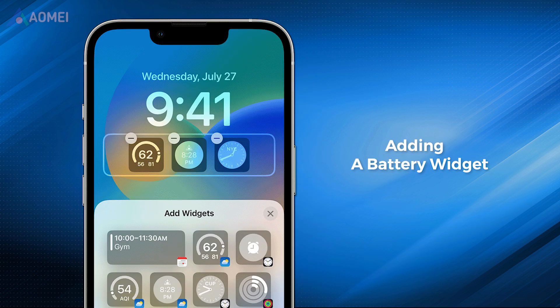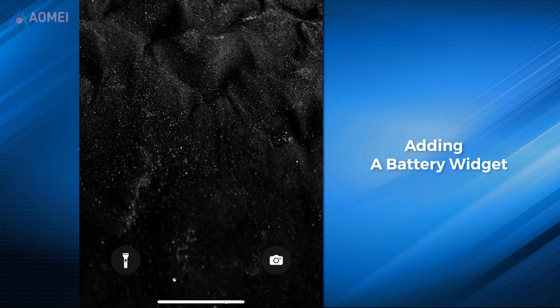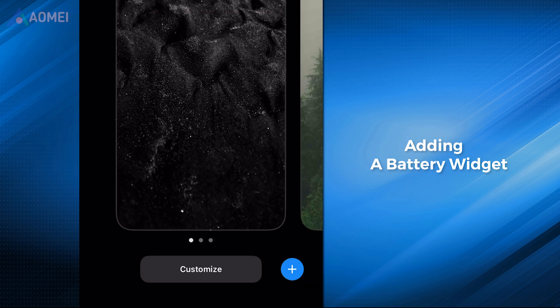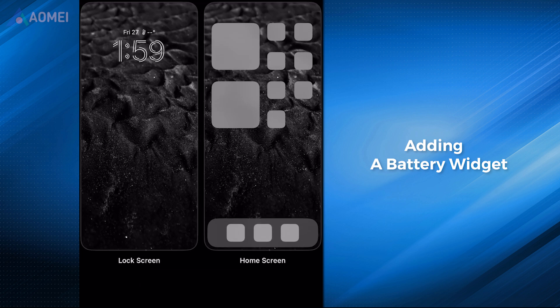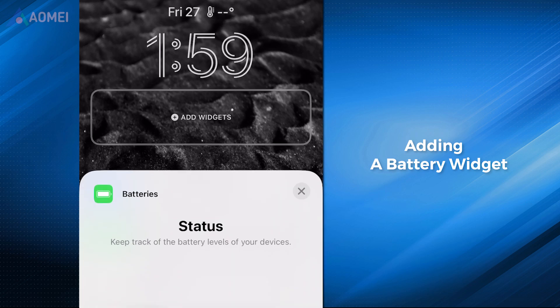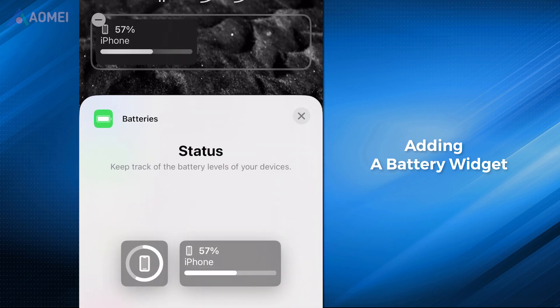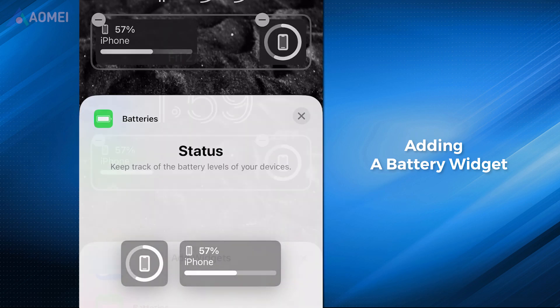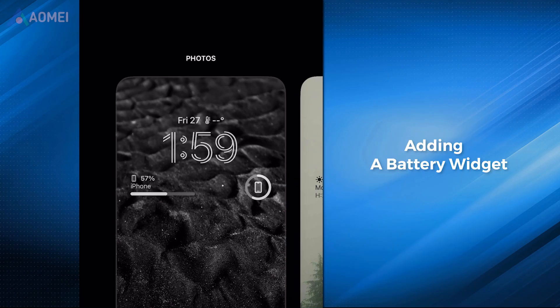For some users who need to know how to show battery percentage on iPhone lock screen, you can add the battery widget to the lock screen. Press and hold the lock screen until the customize button becomes visible, then tap on customize, choose lock screen. Tap on add widgets, select and tap the battery's widgets, and then click done.